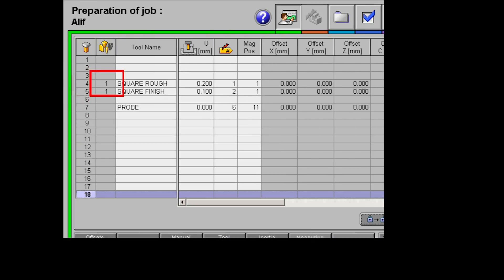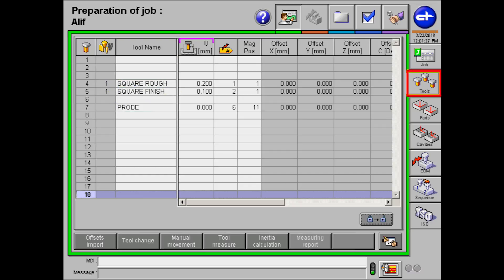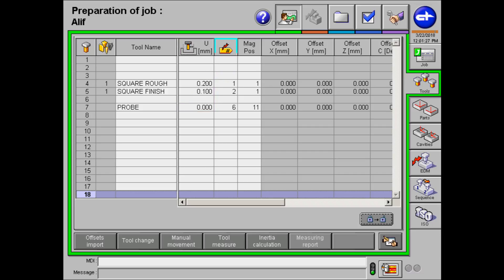Now, on to the tools section. On the left, name your roughing and finishing tool, followed by creating a probe on any row. The letter U is the distance between the electrode and workpiece during sparking process. Usually, 0.2 mm is for roughing and 0.1 is for finishing. The symbol is for machining pass, choosing which tool you want it to use first. My roughing tool will come in first, followed by the finishing tool.